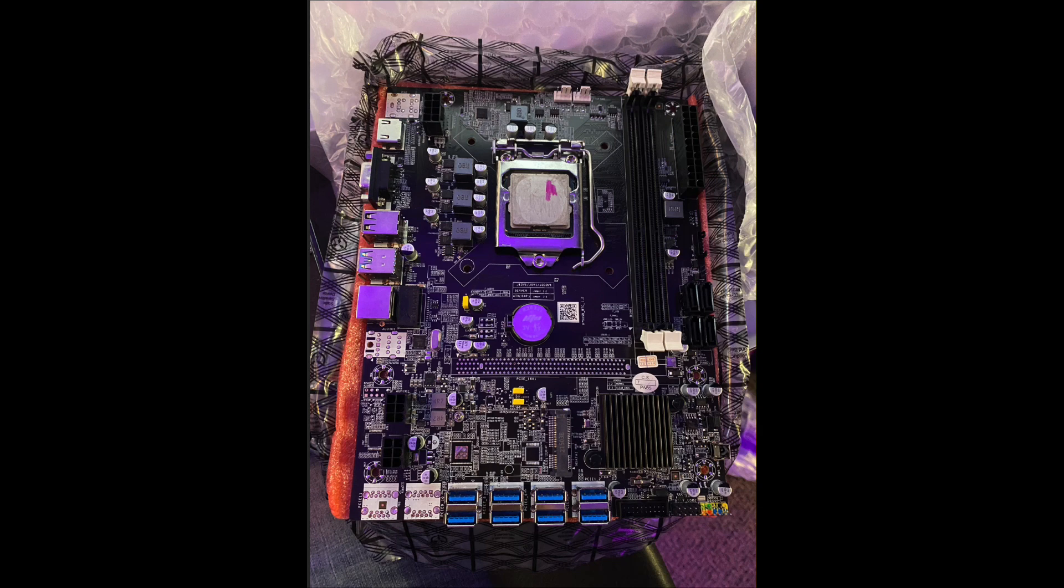You could use this for a retro gaming system when it's all said and done, which is kind of nice. It does not come with an I/O shield.